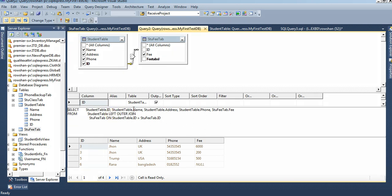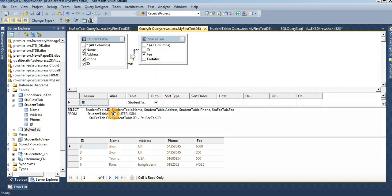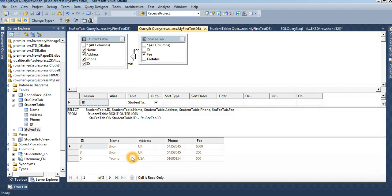If left outer join — whatever record is in the left table, it will show, even if it doesn't exist in the right table, it doesn't matter. Right outer join works similarly to inner join in this case — ID 6 is hidden because the right table (the foreign key table) does not have ID 6, so only three records are displayed.